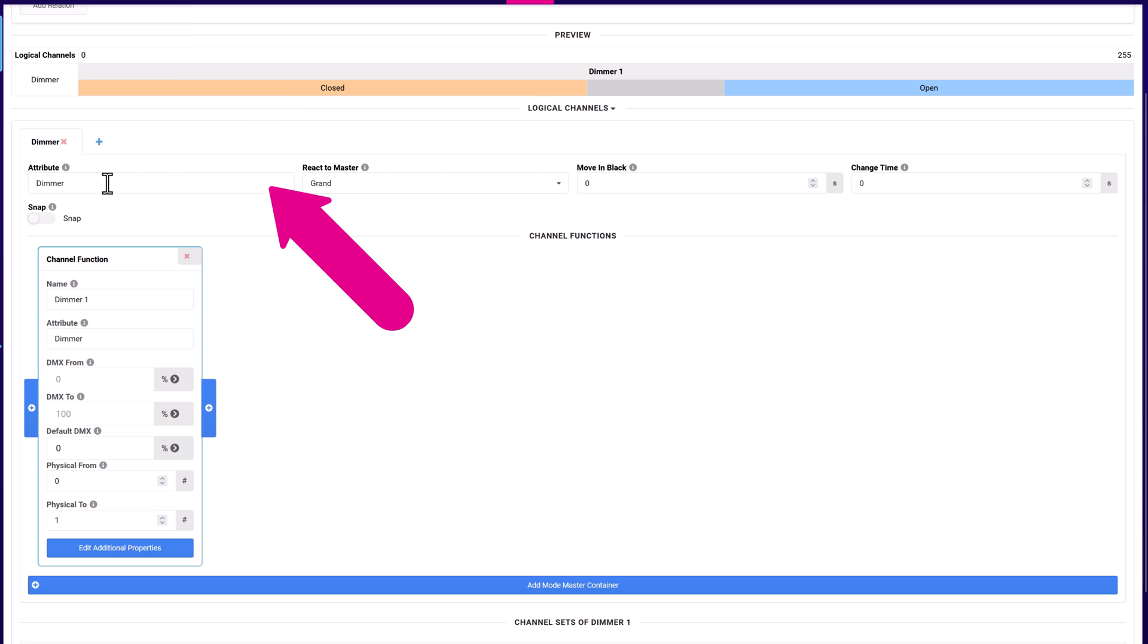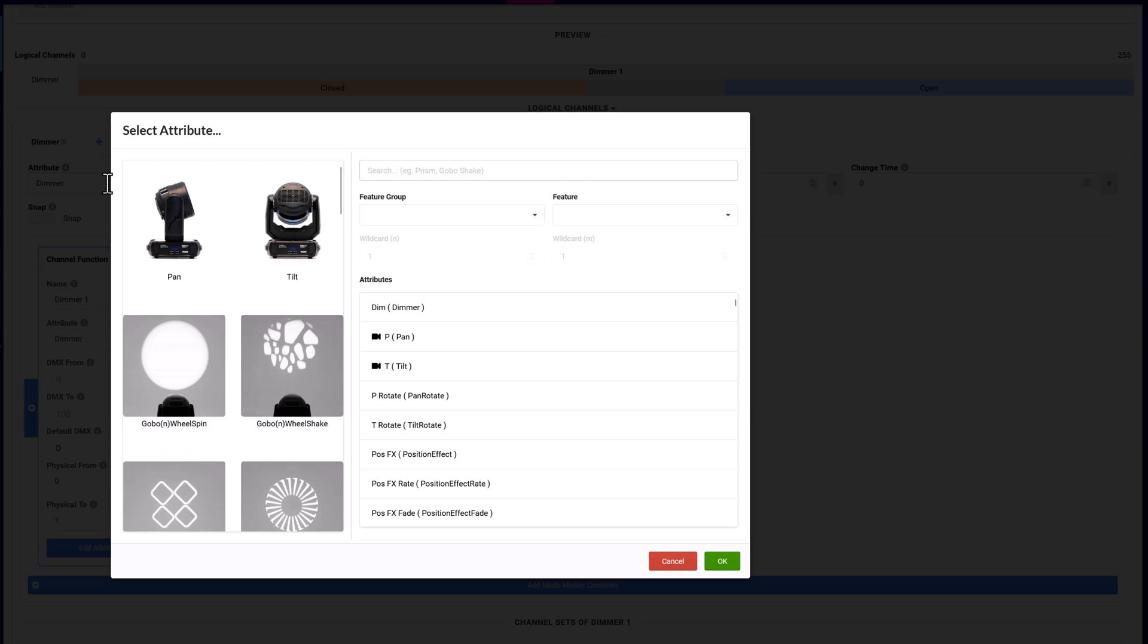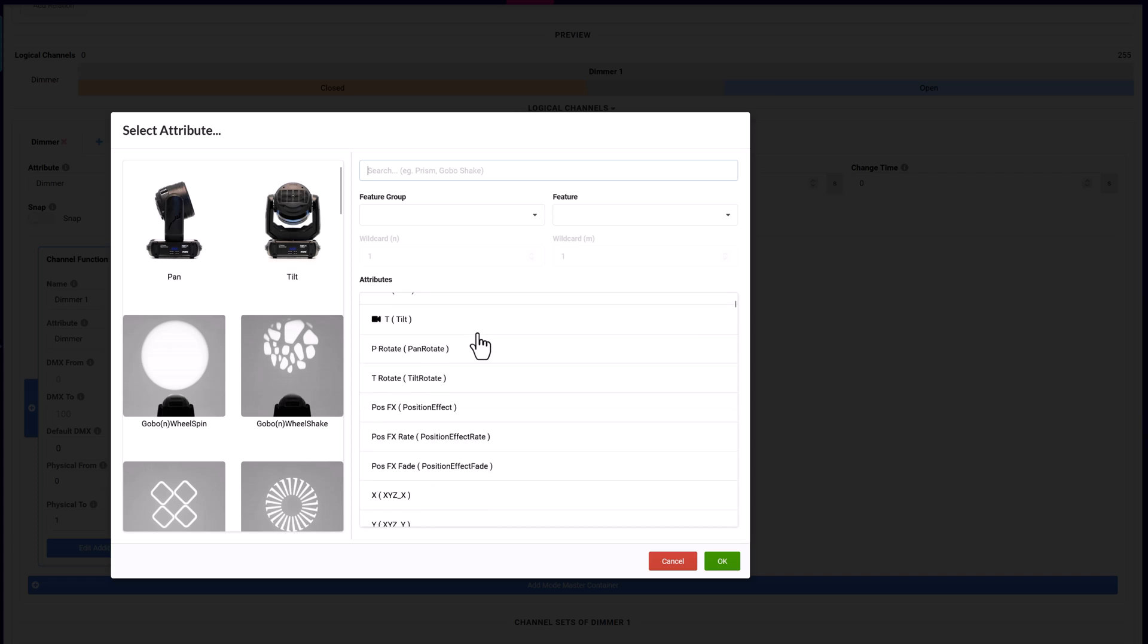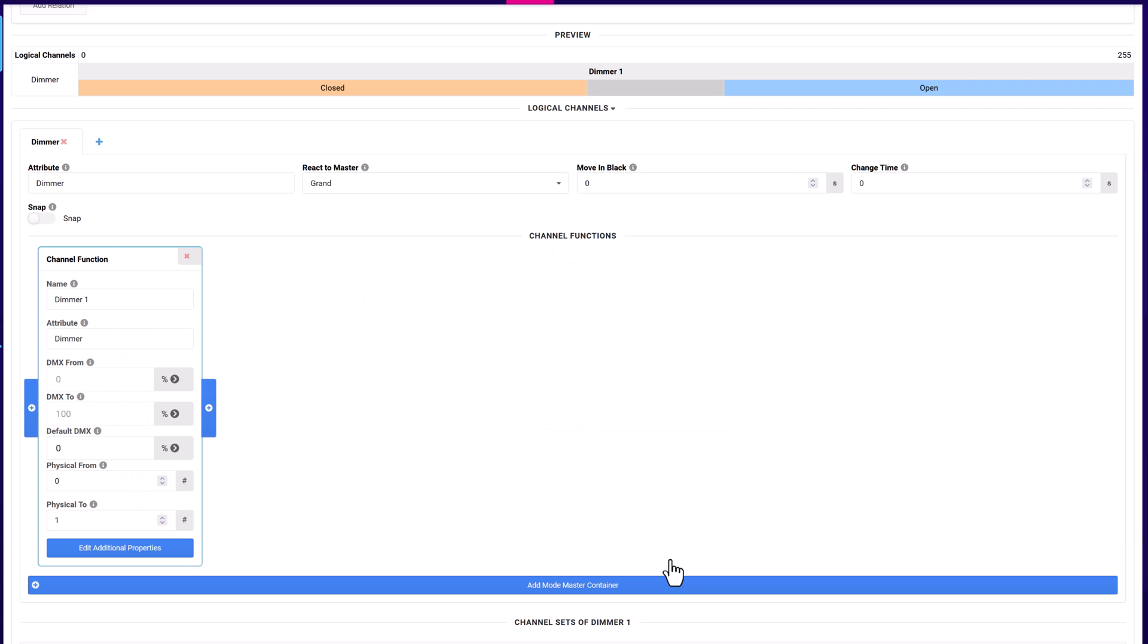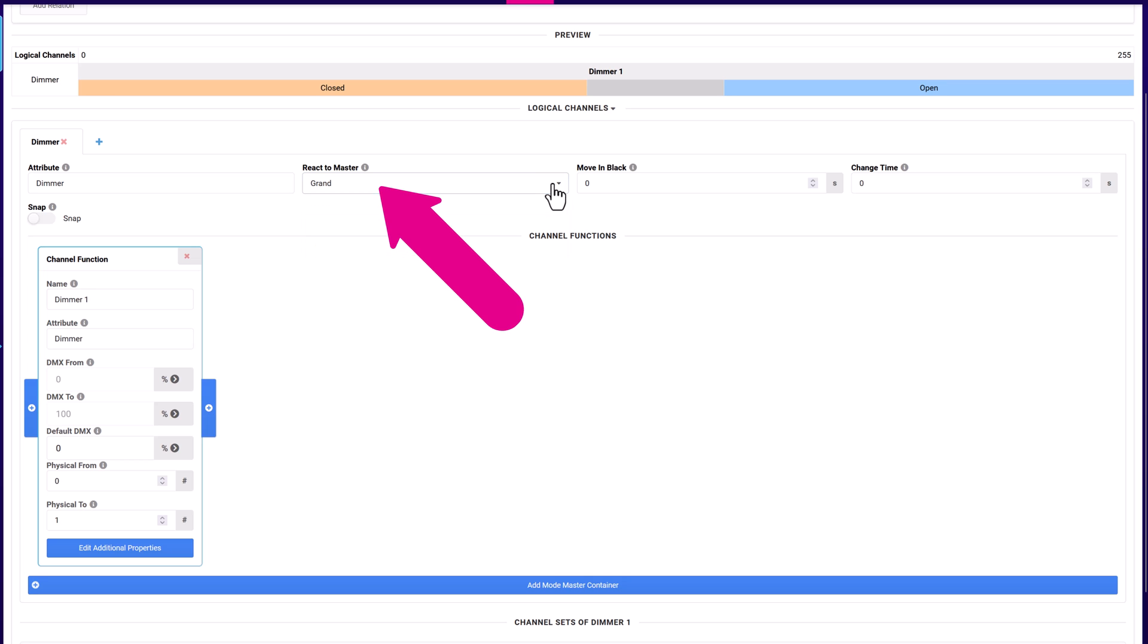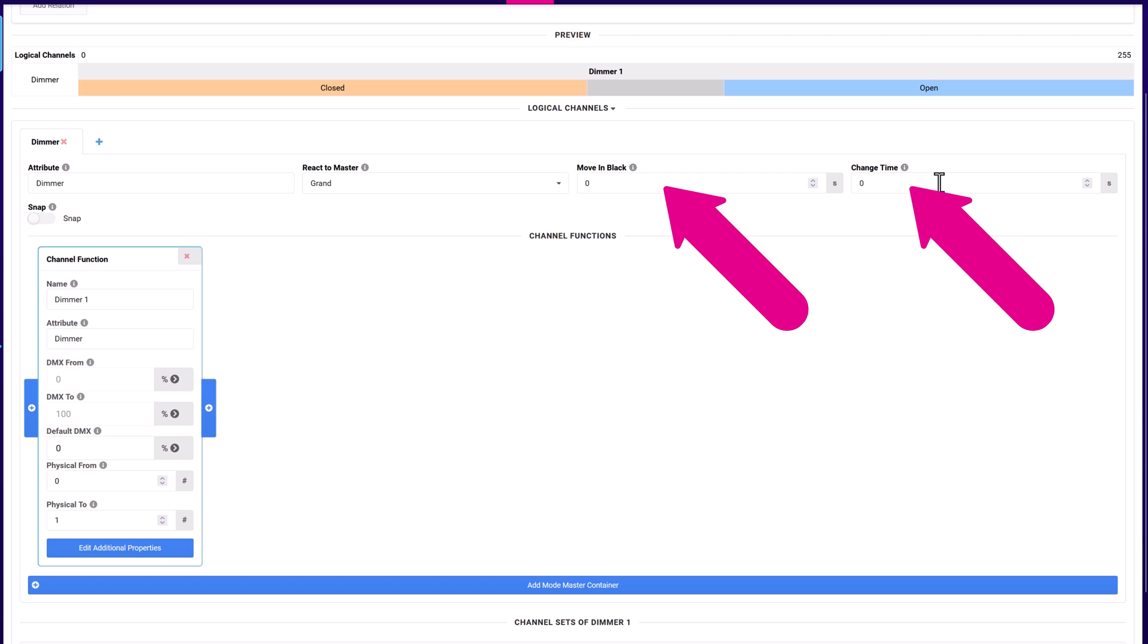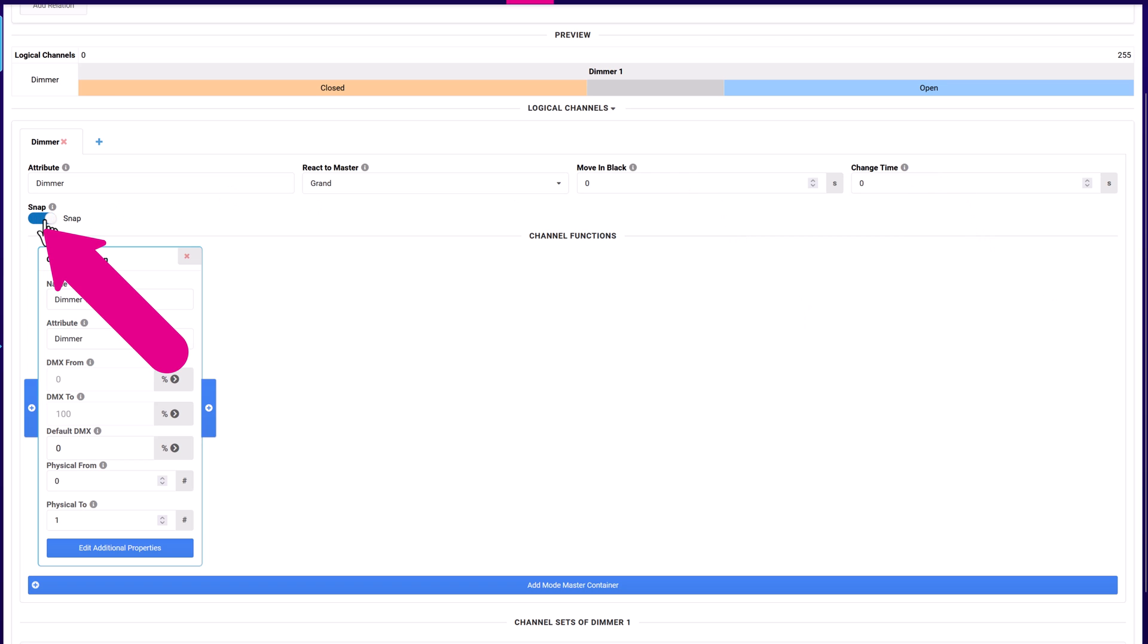The tabs are named based on the initial function of the channel. Attribute displays the initial function, and clicking on the field enables changing the assigned function. Set how or if the function will respond to a console luster, its moving black behavior, and change types. You can also set whether the channel snaps or fades between sets.